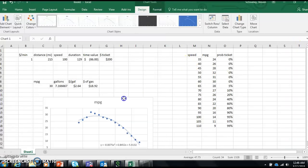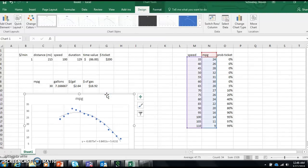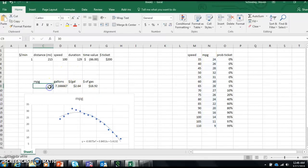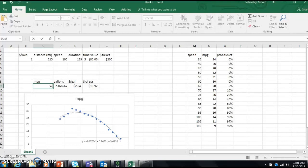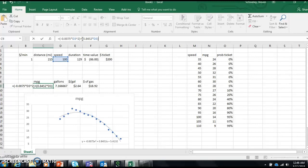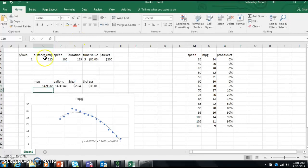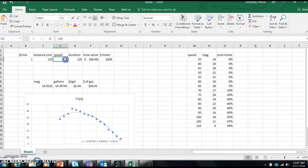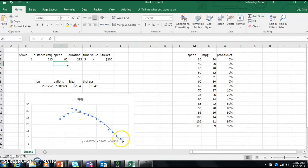So now what I'm going to do is use that equation, and based on the speed I'm going to get the miles per gallon. So instead of miles per gallon being manually typed in, miles per gallon equals negative 0.0075 times speed squared, plus 0.8452 times speed, plus 5.4132. So my miles per gallon at 100 miles an hour is 14.9. That looks pretty close. Let's tune it a little here. My curve is close to my data but not perfect. But I'm down to like seven minutes left, so good enough.